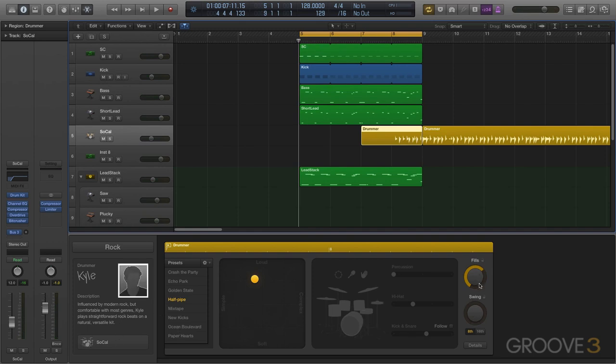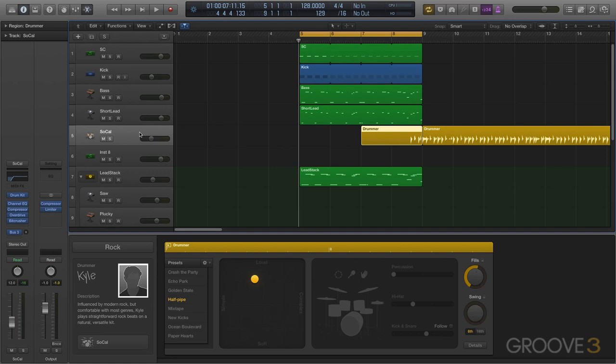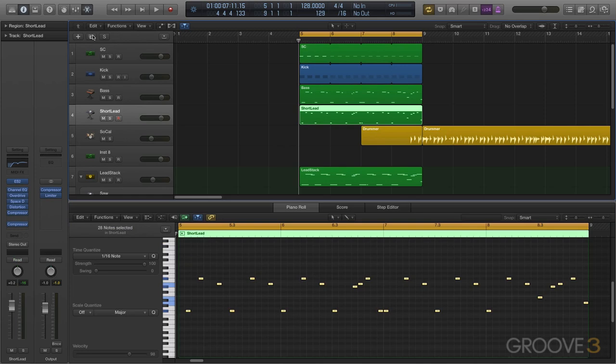Well there is a very clever way of doing that. So let's generate a lighter fill, just a couple of hits on it. Now I'm going to go up to my SoCal track here, which is the drummer one, and you'll notice that our little gray button here that's usually lit up for duplicating the track with duplicate settings does not apply to drummer tracks unfortunately.